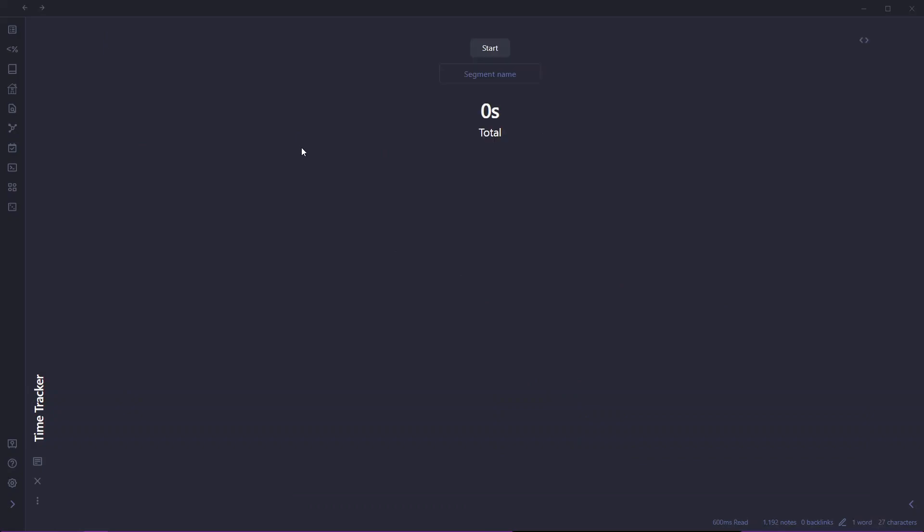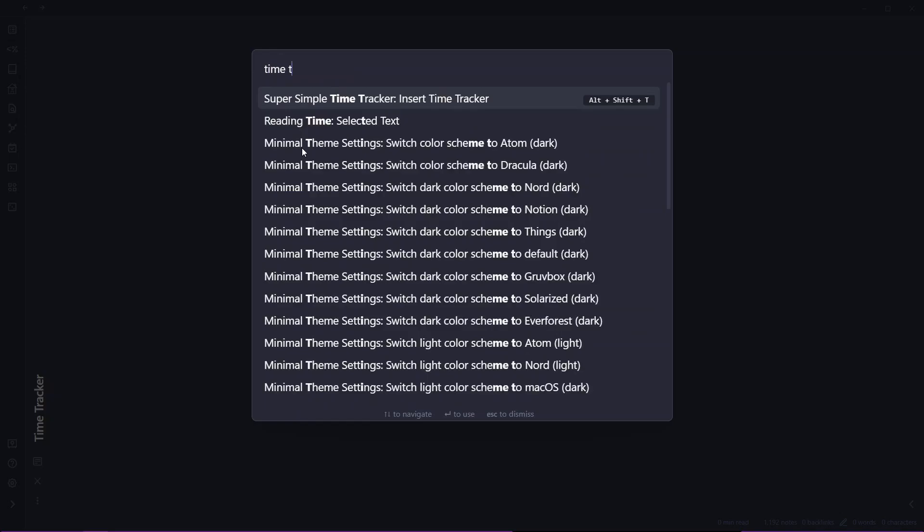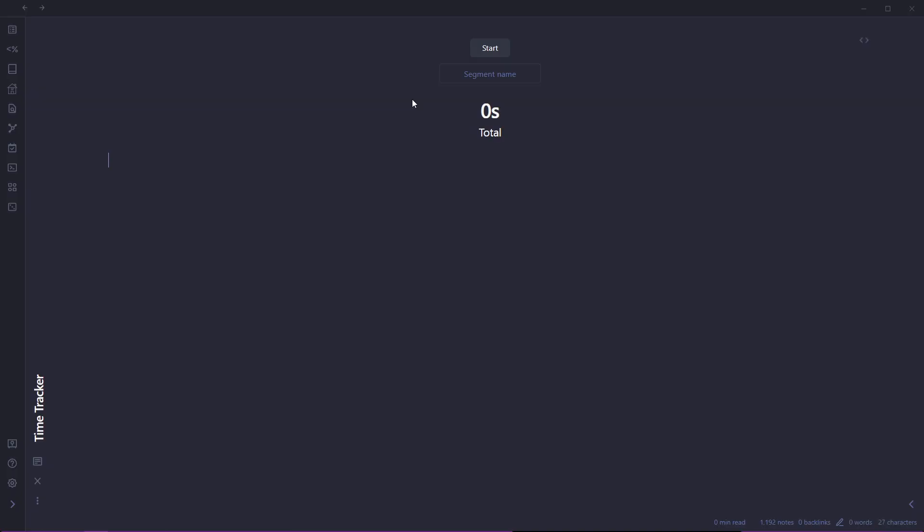So here is a Time Tracker node, and to use the time tracker you can use the hotkey that I have assigned, or you can just open the command palette and search for time tracker. You will see the Super Simple Time Tracker, insert time tracker. So here is the time tracker.